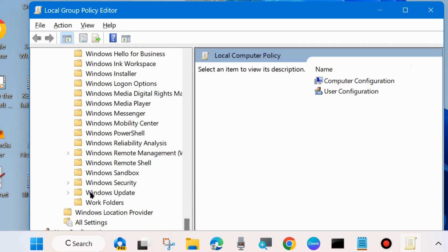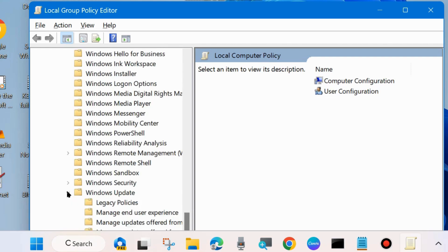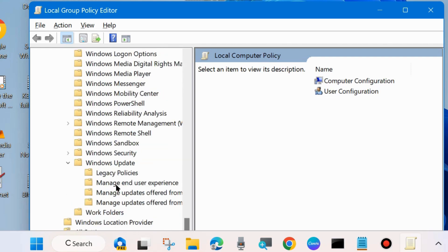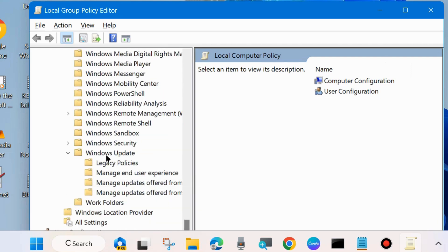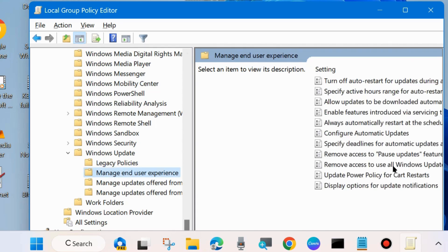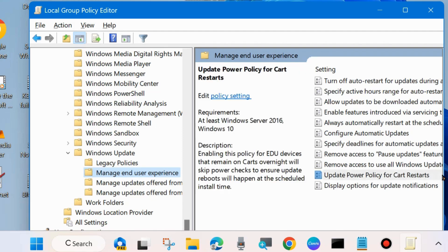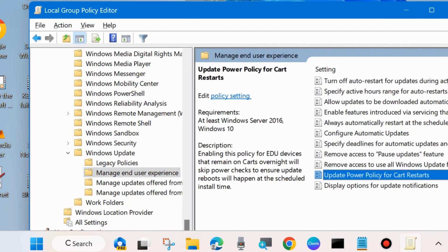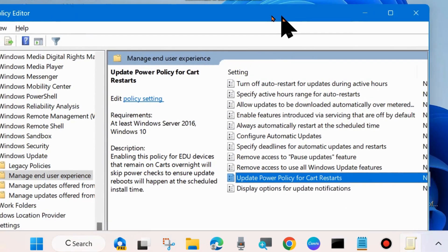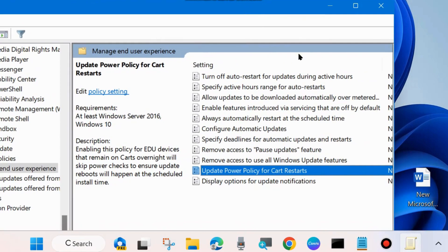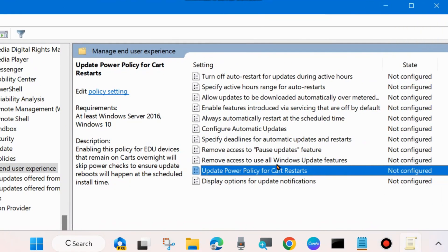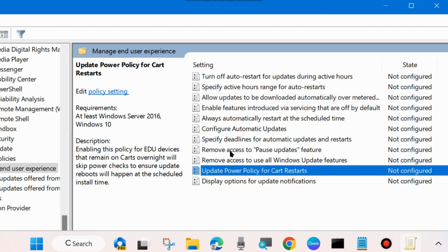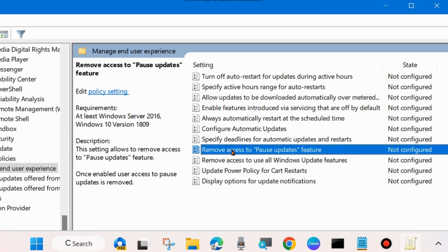Scroll down and look for Windows Update section. Expand Windows Update and select Manage End User Experience. Thereafter, go to the right side and here you will find Remove Access to Pause Update Feature.